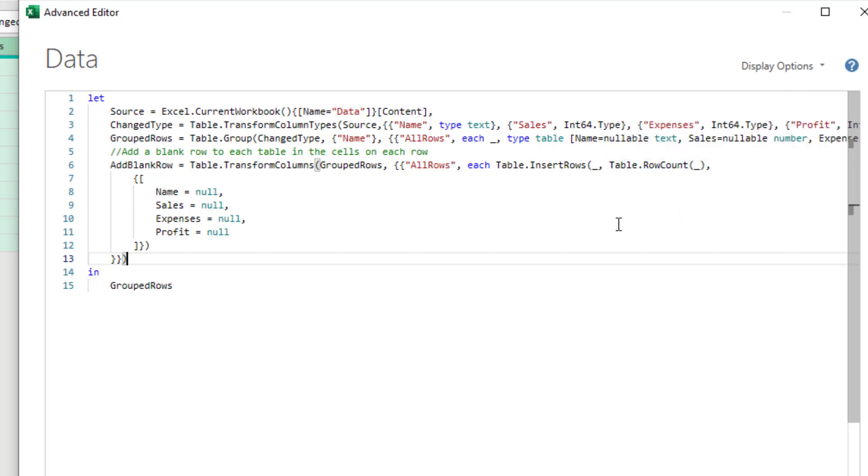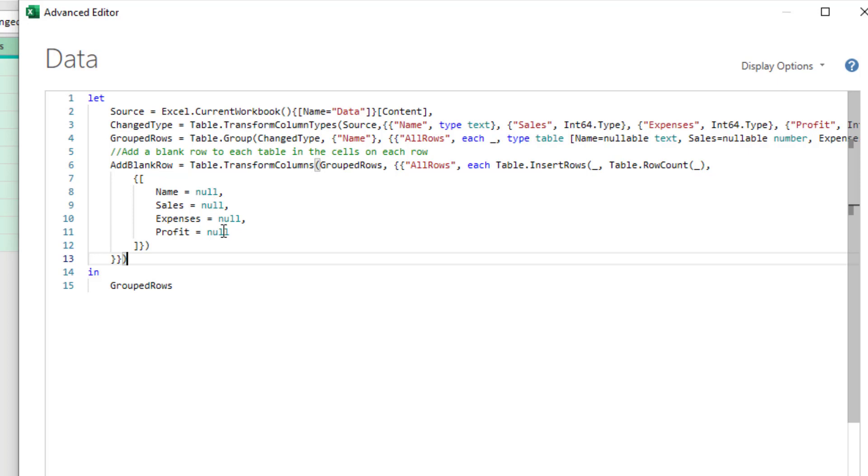That's saying, hey, if there's five rows, they're numbered zero, one, two, three, four, and add a new row at position five, right? It's a cool bit of code. And then for good measure, specify that each of those are null.